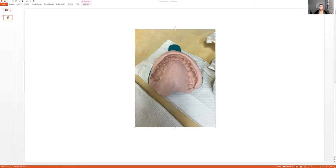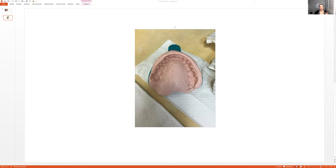But it's also hard to take a perfect alginate impression. Don't just throw it out or toss it aside if it doesn't look like this. If you're not sure, show it to the dentist. But I just wanted to show you guys what it looks like if it's perfect. This is an alginate impression.